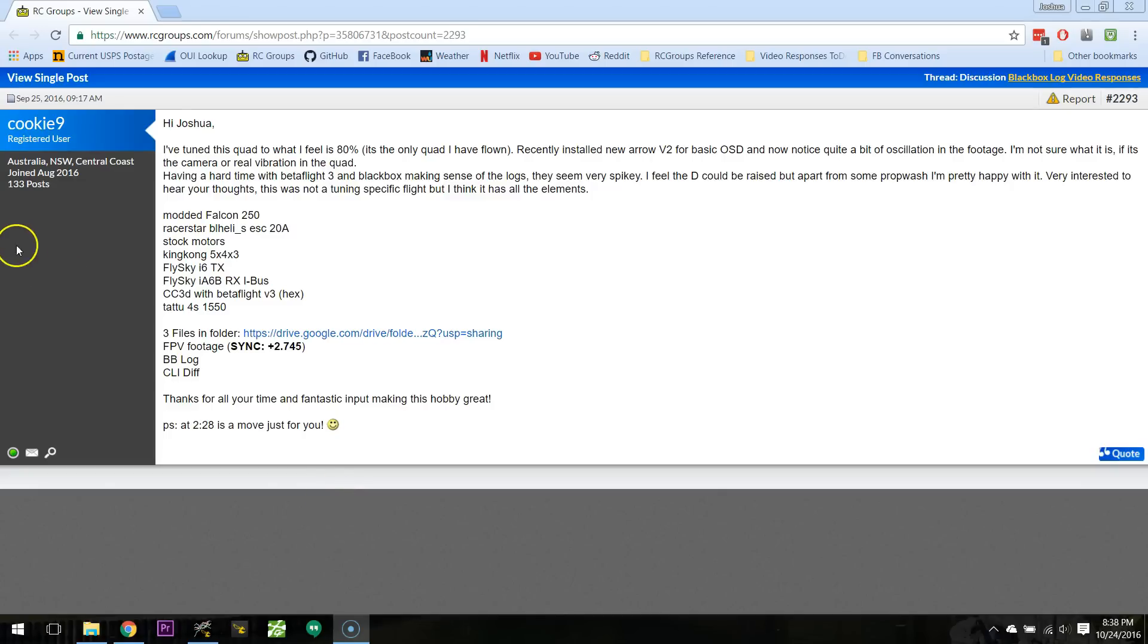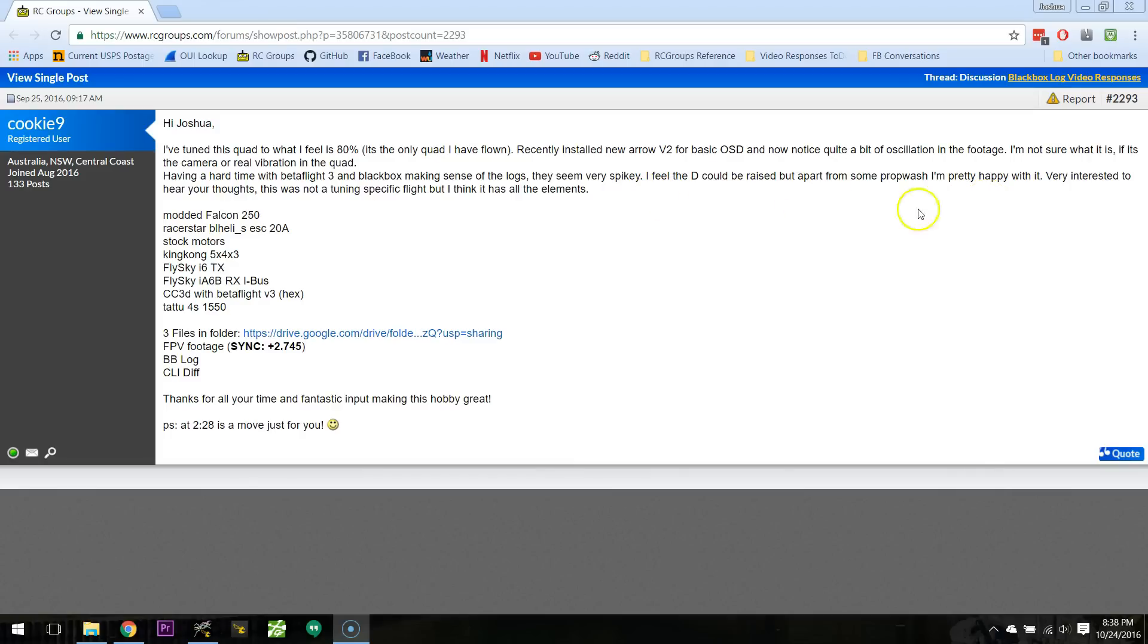Here's a log from Cookie9, hello Cookie9, who is asking for tuning advice. Having a hard time with Betaflight 3 and Black Box making sense to the logs, they seem very spiky. I feel the D could be raised, but apart from PropWash, I'm pretty happy with it. Very interested to hear your thoughts.